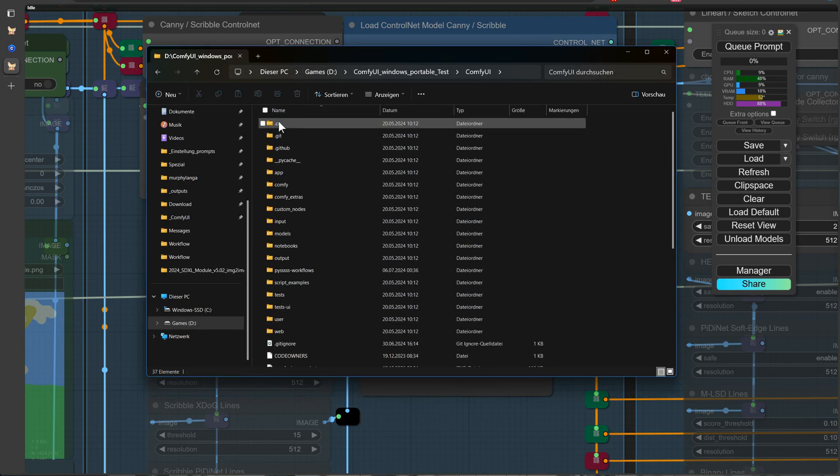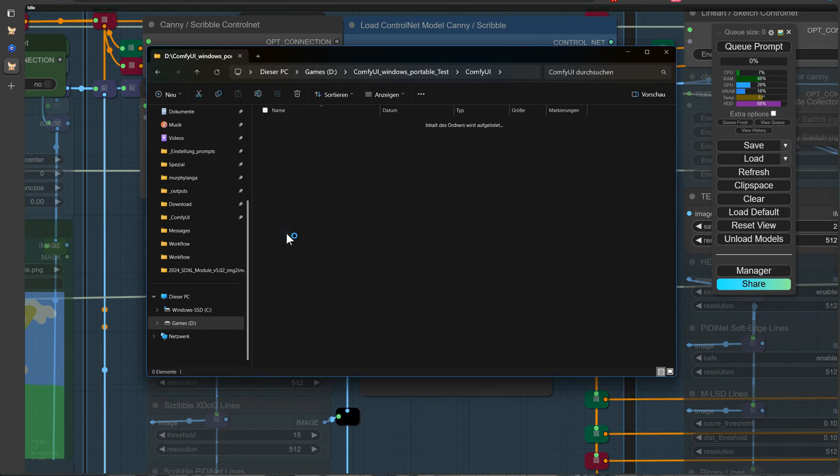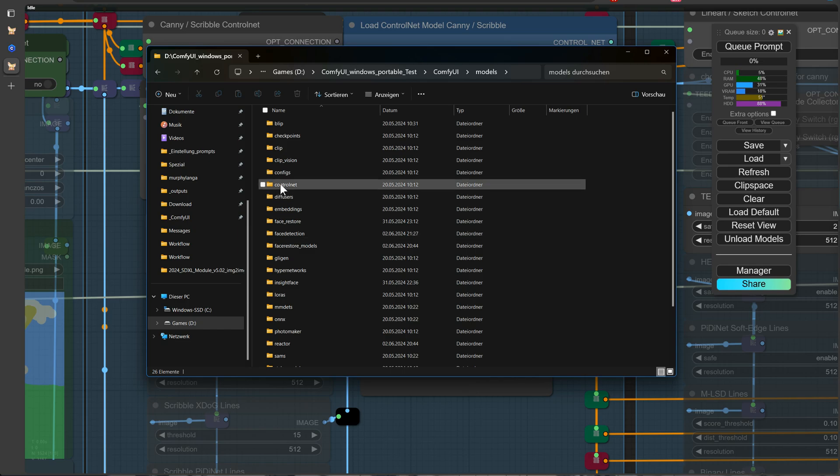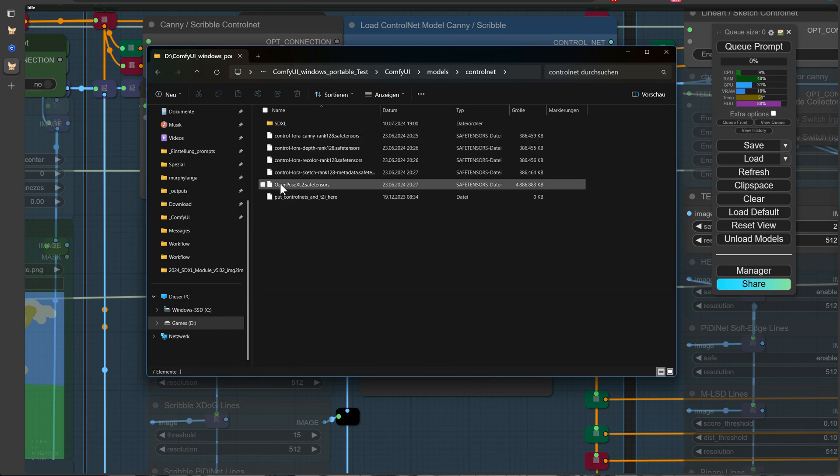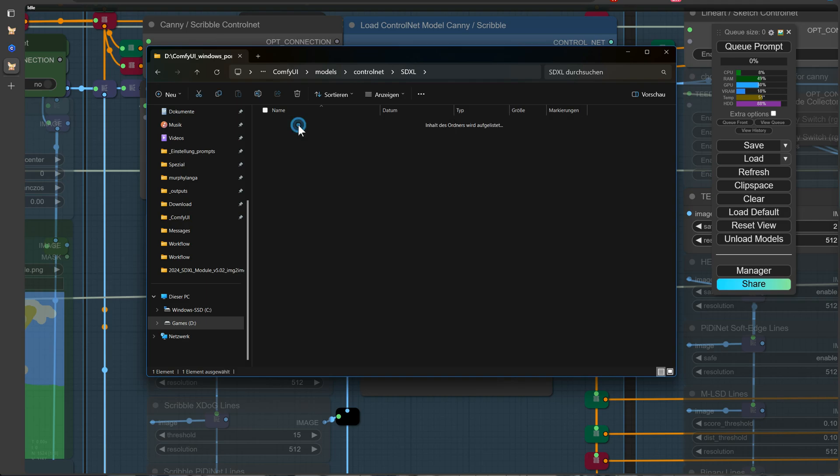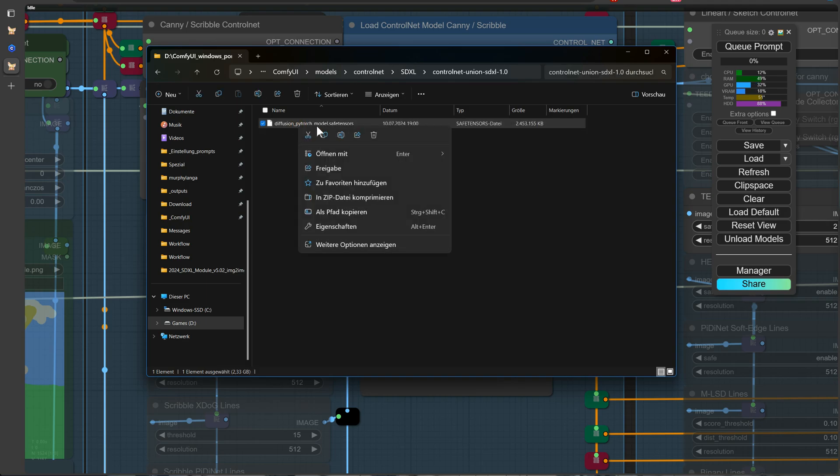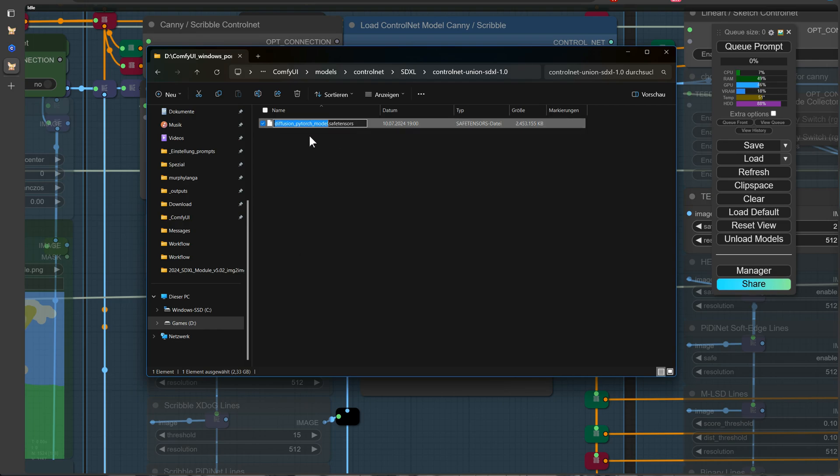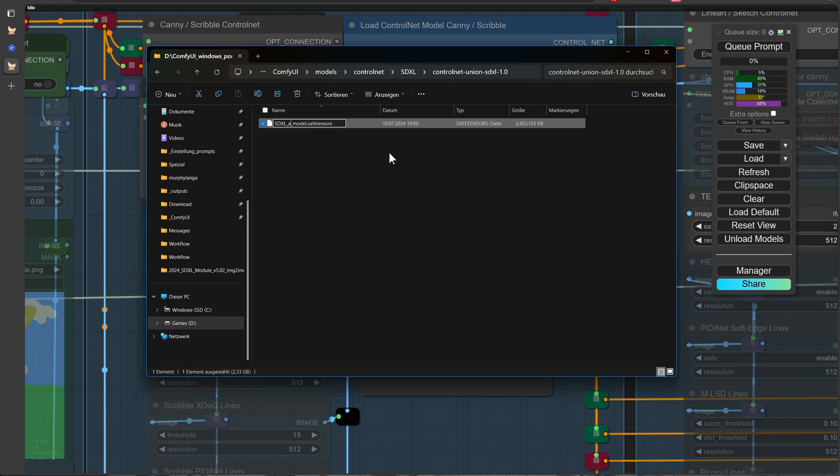The model will be saved at ComfyUI Models ControlNet SDXL. I'll take over SDXL ControlNet Union SDXL 1.0. Here we find the Diffusion Union ControlNet model. We're going to rename the model to make it easier to find and distinguish from other models. While this step is optional, we find it helpful for keeping our workflow organized and efficient. If you also prefer a more streamlined setup, feel free to follow along and give your model a descriptive name.